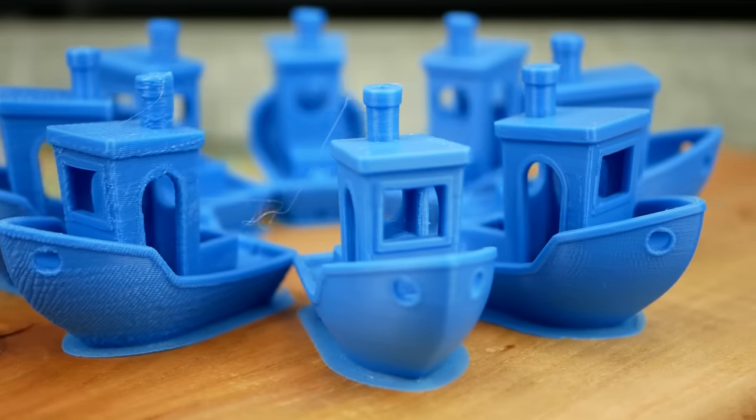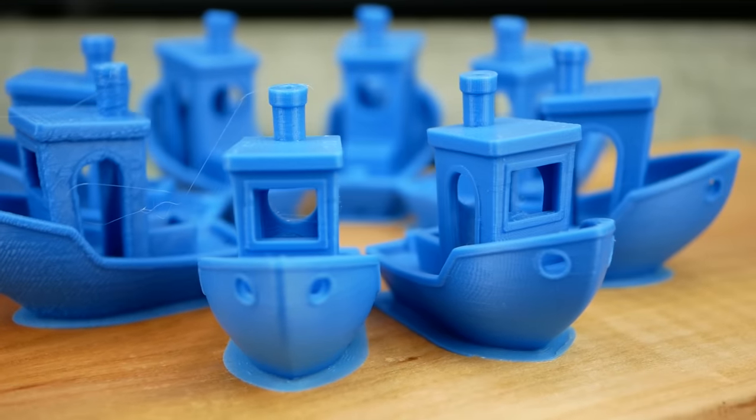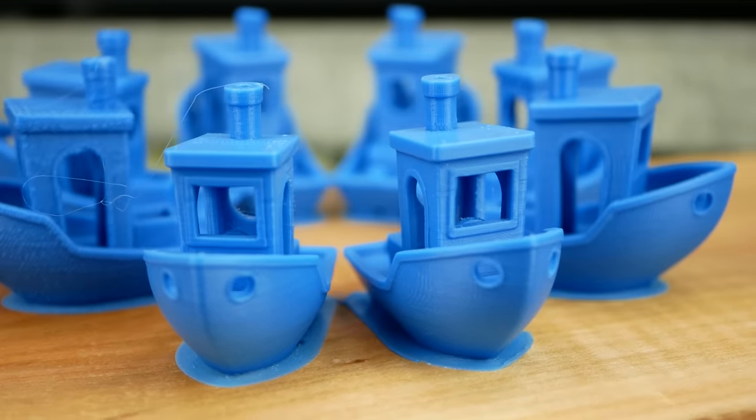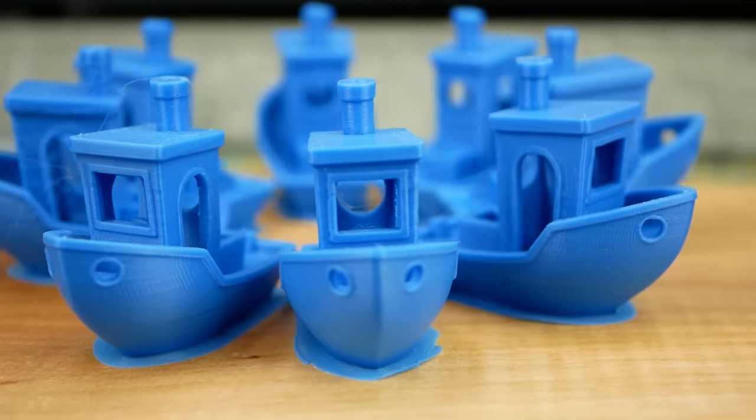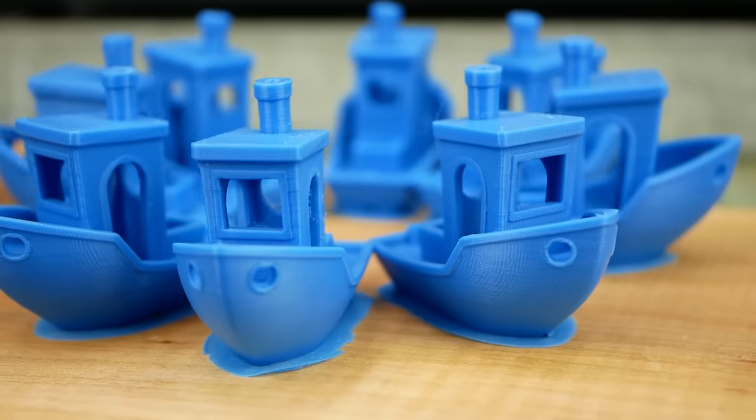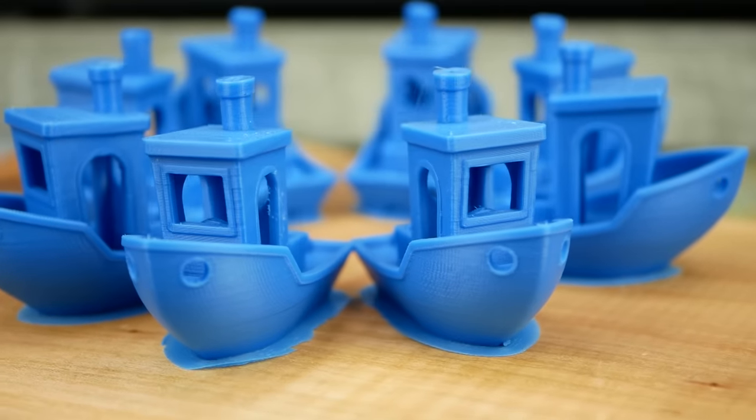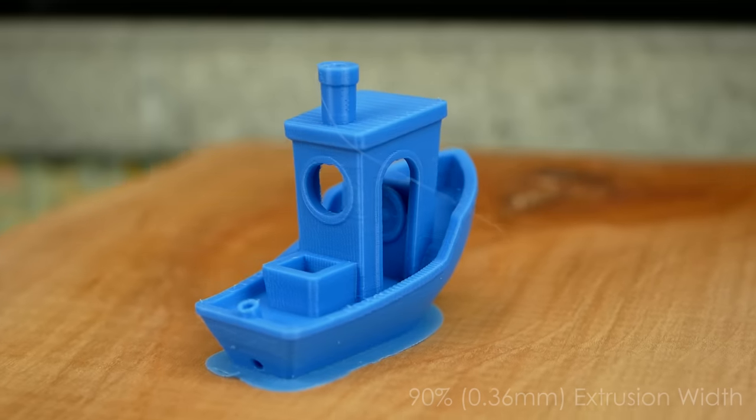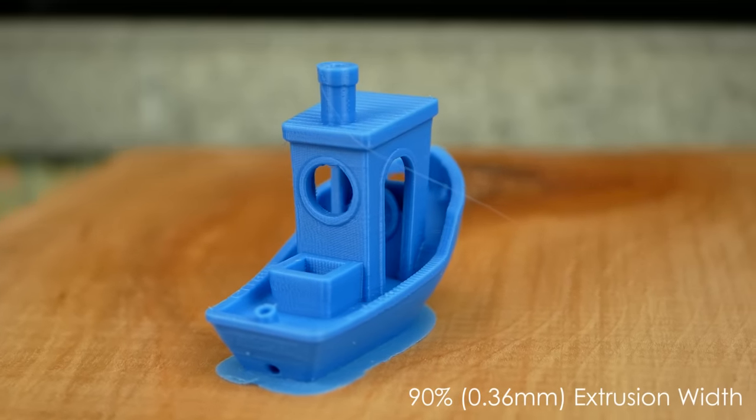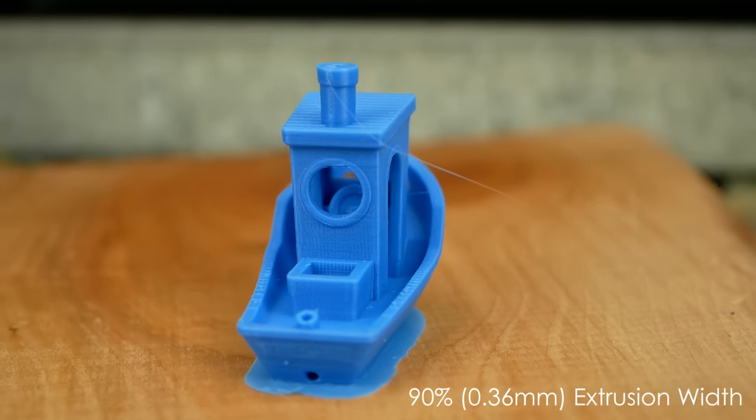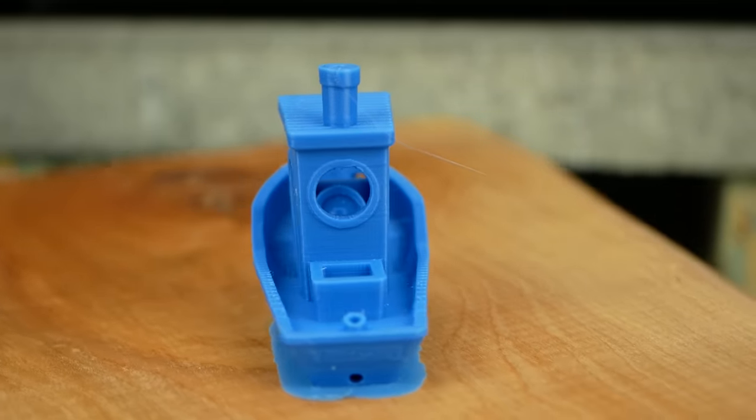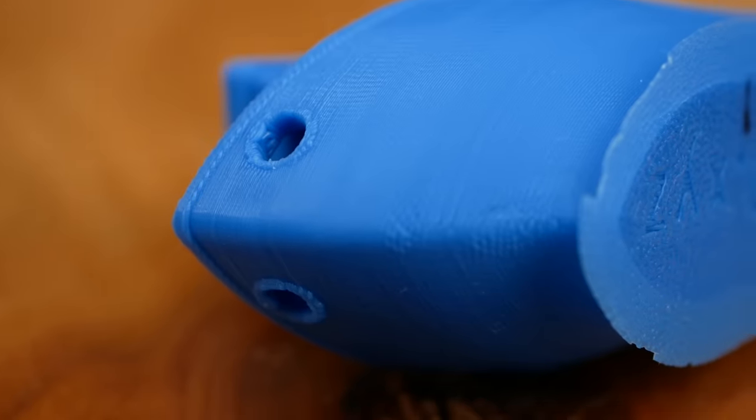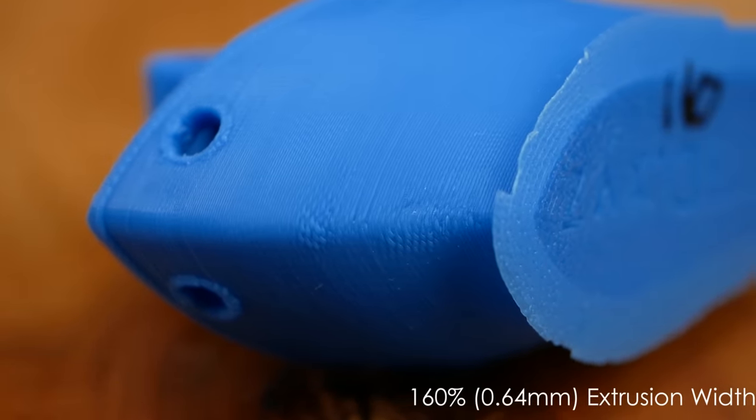At first, let's take a look at the print quality. It was very interesting to see how all 3D benchy's look basically the same up to 140% extrusion width. Even the model with 90% width didn't look differently.